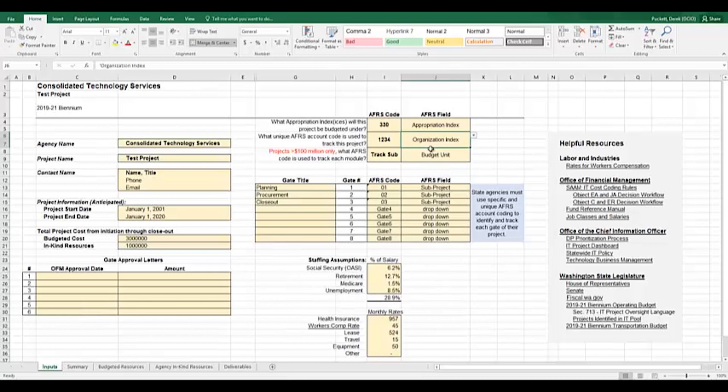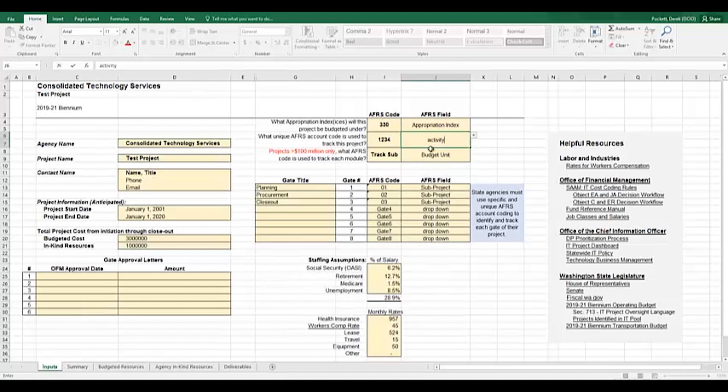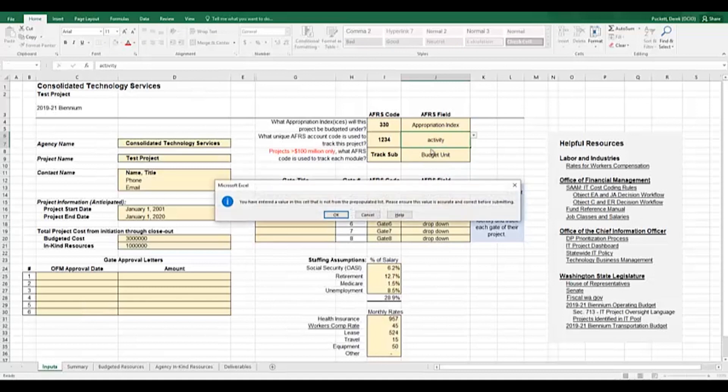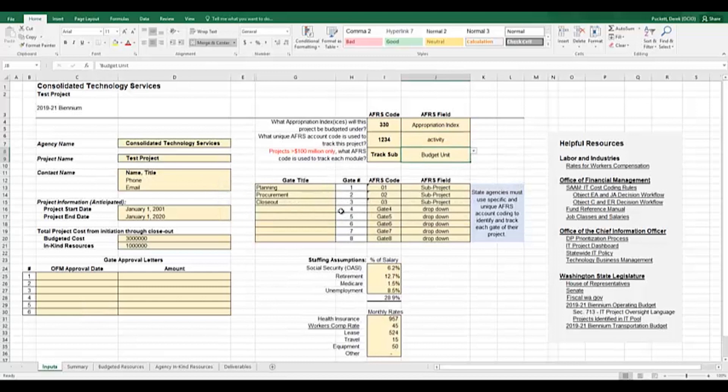If your agency needs to use a different code than the values that are in this dropdown, you can type in whatever that APERS field is in the cell instead of selecting from the dropdown menu. Notice that when you hit enter, you'll be prompted to ensure that the data is accurate and correct before submitting and that you have selected a value that is not from the prepopulated list. Go ahead and select OK and ensure that the codes are accurate before proceeding.